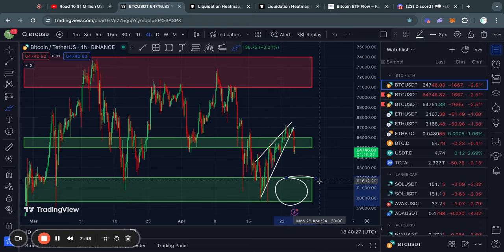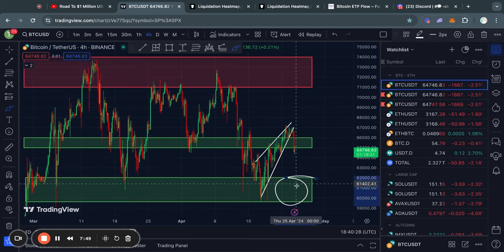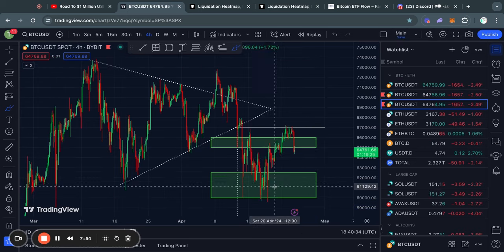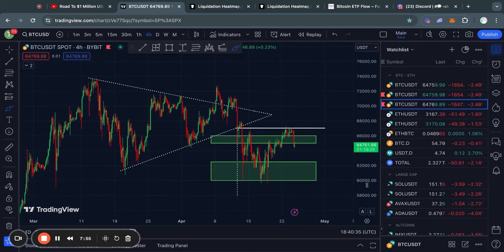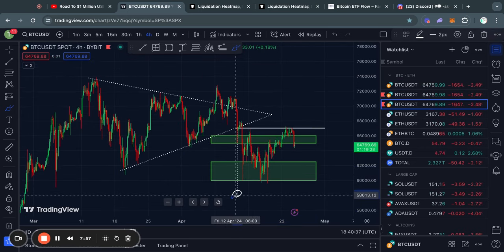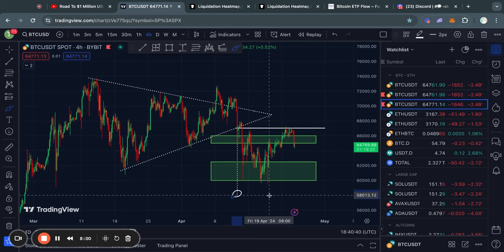To recap, we have this price range from about 62k down to 60,000 US dollars as the first price target, and then secondly we have this second price target at about 58,000 US dollars. So those are the levels personally that I'm looking out for in the short term.